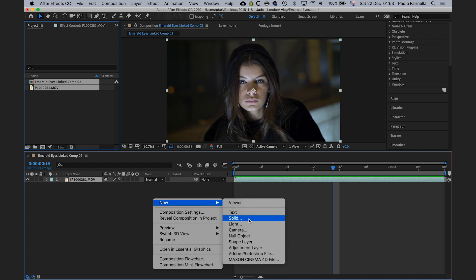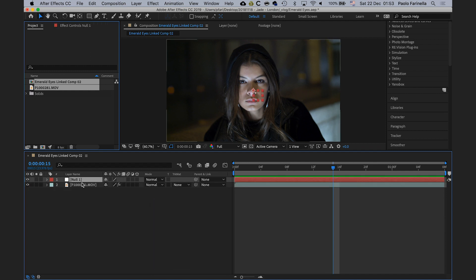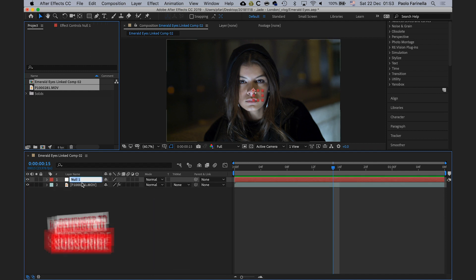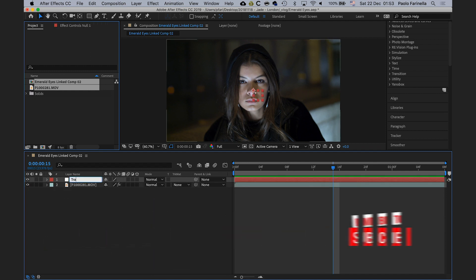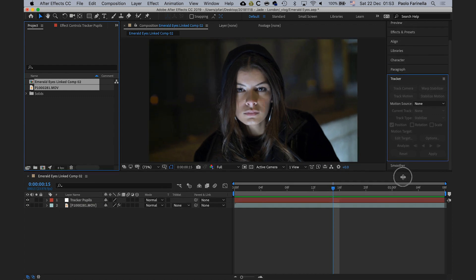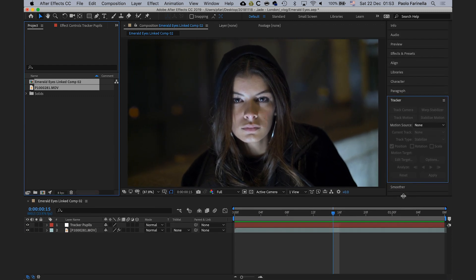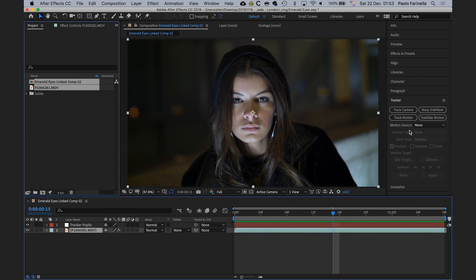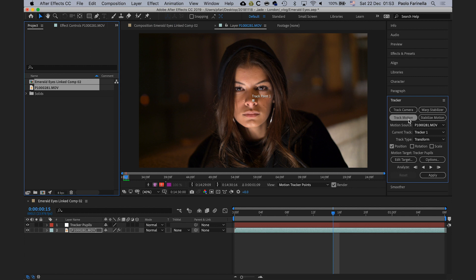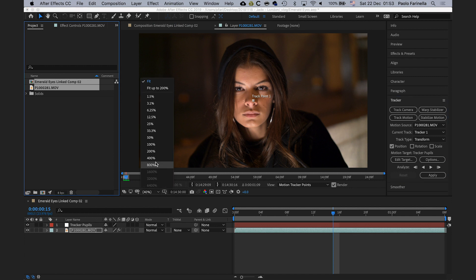I'm going to create a null layer and call it 'tracker pupils'. I'm going to make the timeline panel a little bit bigger because we don't need all that space. Then I'll select the movie layer and go to Track Motion.